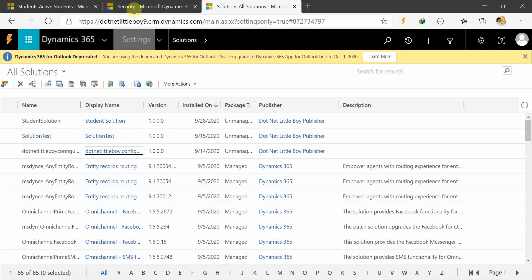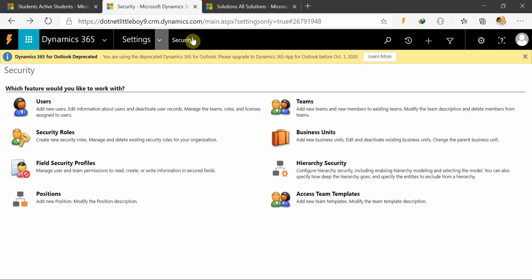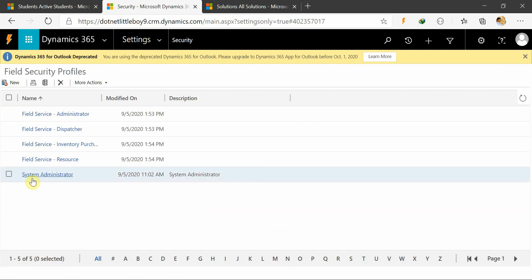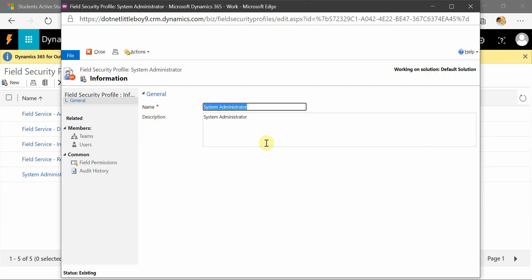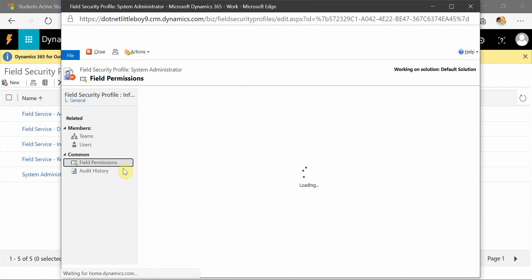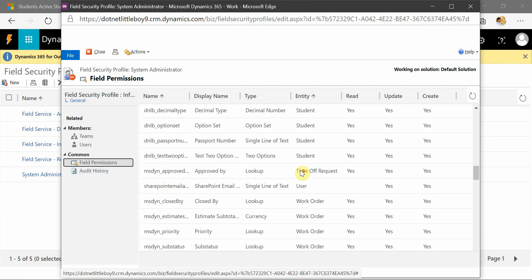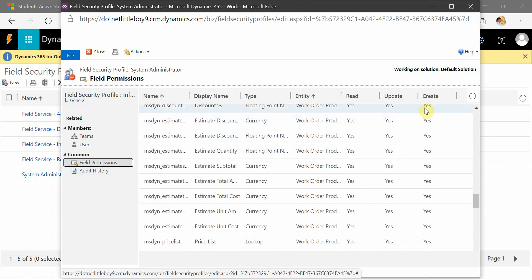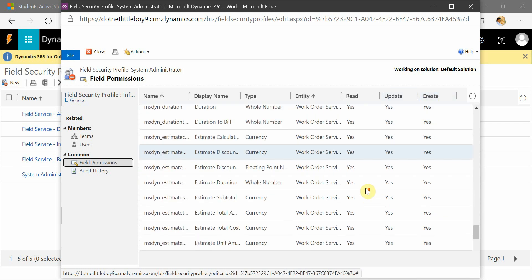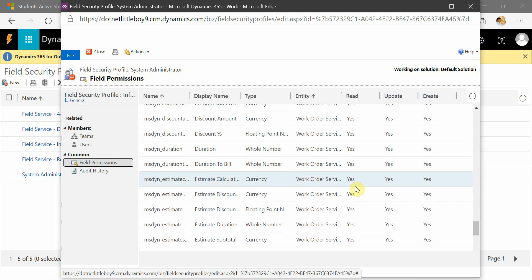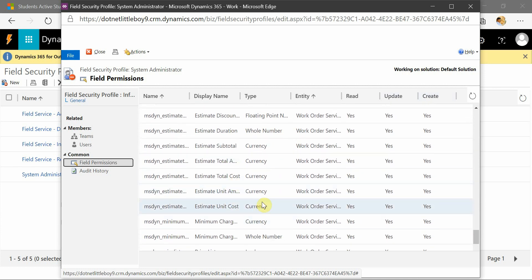This is my settings area. You can go to Security and then Field Security. Here you will see some field security profiles already configured — they will be system admin ones. When you go to field permissions, you will see all the secured fields available here and all the permissions listed. They are marked this way because the admin will have all privileges for all available secured fields.